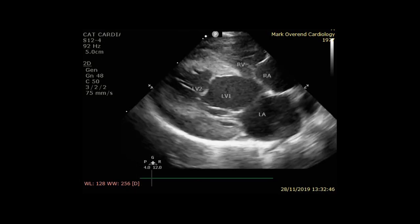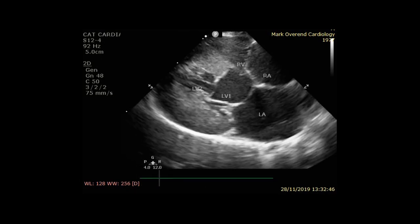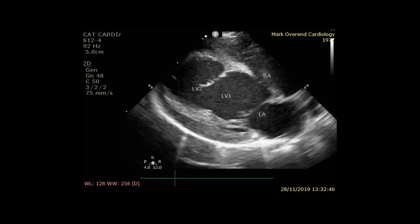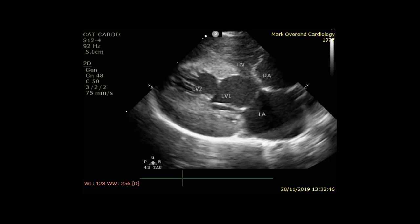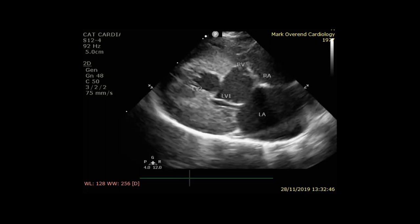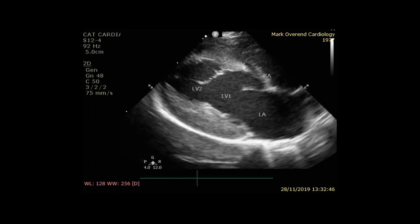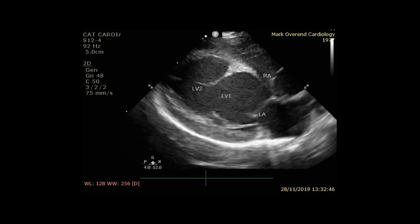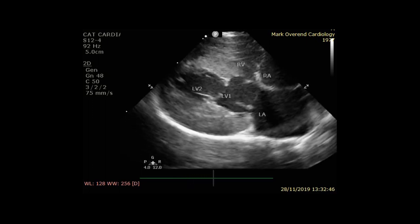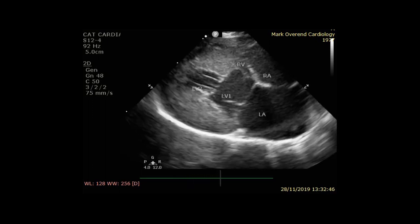Here's the same view in slow motion. As you can see, the motion of this false tendon gives the impression that there are two valves within the left ventricle.